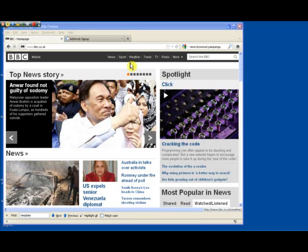Hello and welcome. We're going to see how easy it is to set up the proxy using Firefox. We're currently looking at the international version of the BBC website — this is the version you'll see if you're outside the UK.